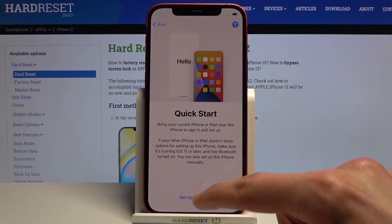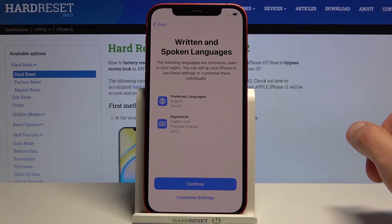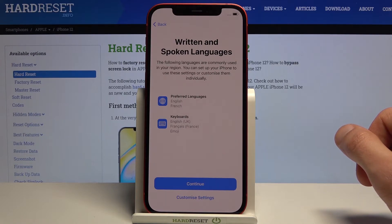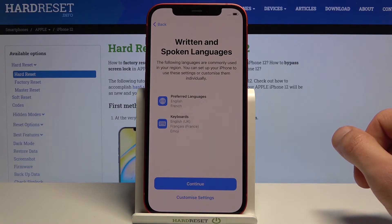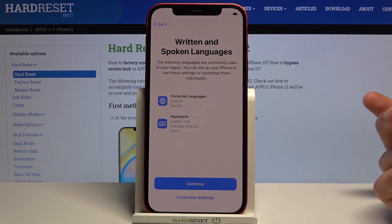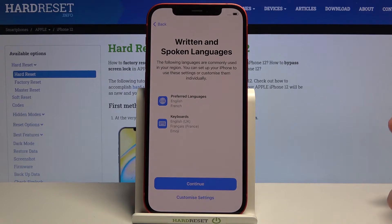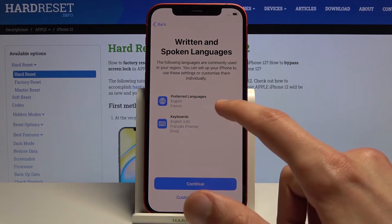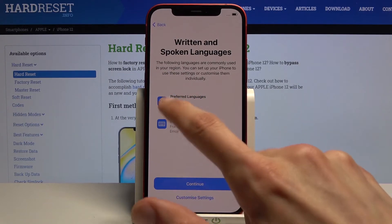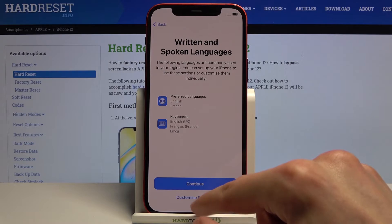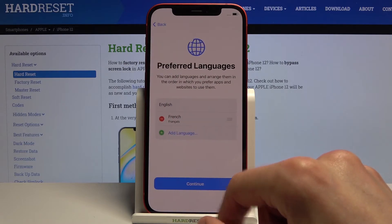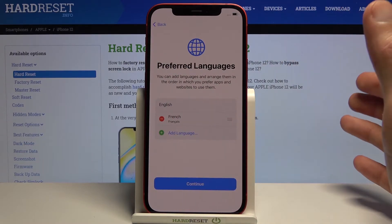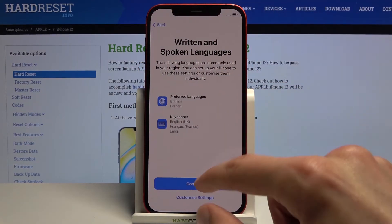Written and spoken language is set to English, keyboard to English — that seems to work for me. I believe if you want to change it you would have to go back or customize settings. There we go — from here you can select the language.